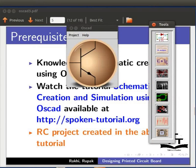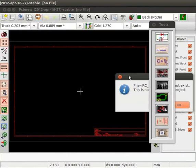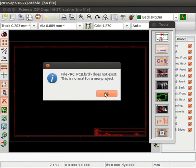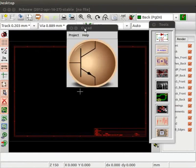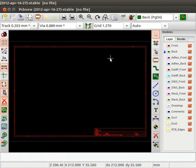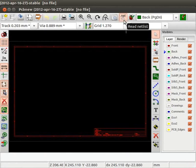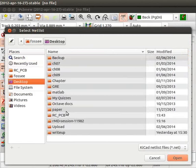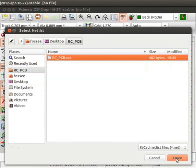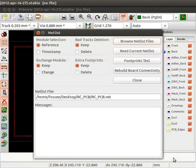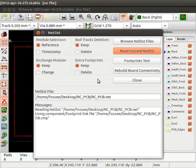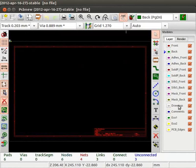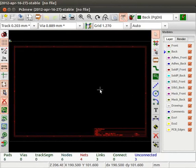Now let us create the PCB layout. Click on layout editor from the OSCAD toolbar. This will open the layout editor tool. Click on OK to close this dialog box. Let me minimize the OSCAD project window. Now we will import the netlist that has footprint mapping. Go to the menu bar and click on Read netlist. Click on Browse netlist files. Browse to the project folder. Select the netlist file rc-pcb.net. Click on Open. Click on Read current netlist. Click on Close. Click on Yes to save the configuration.